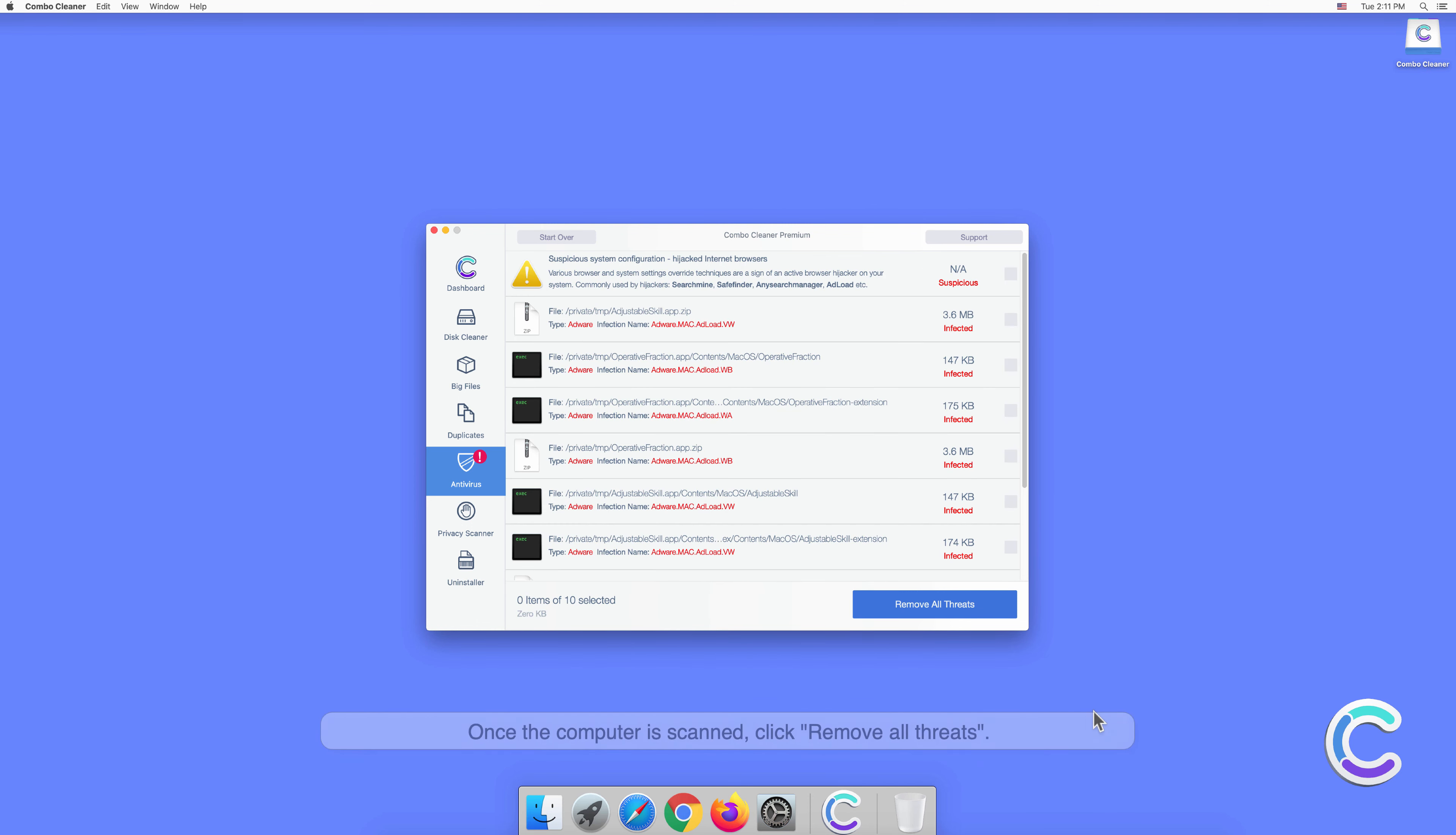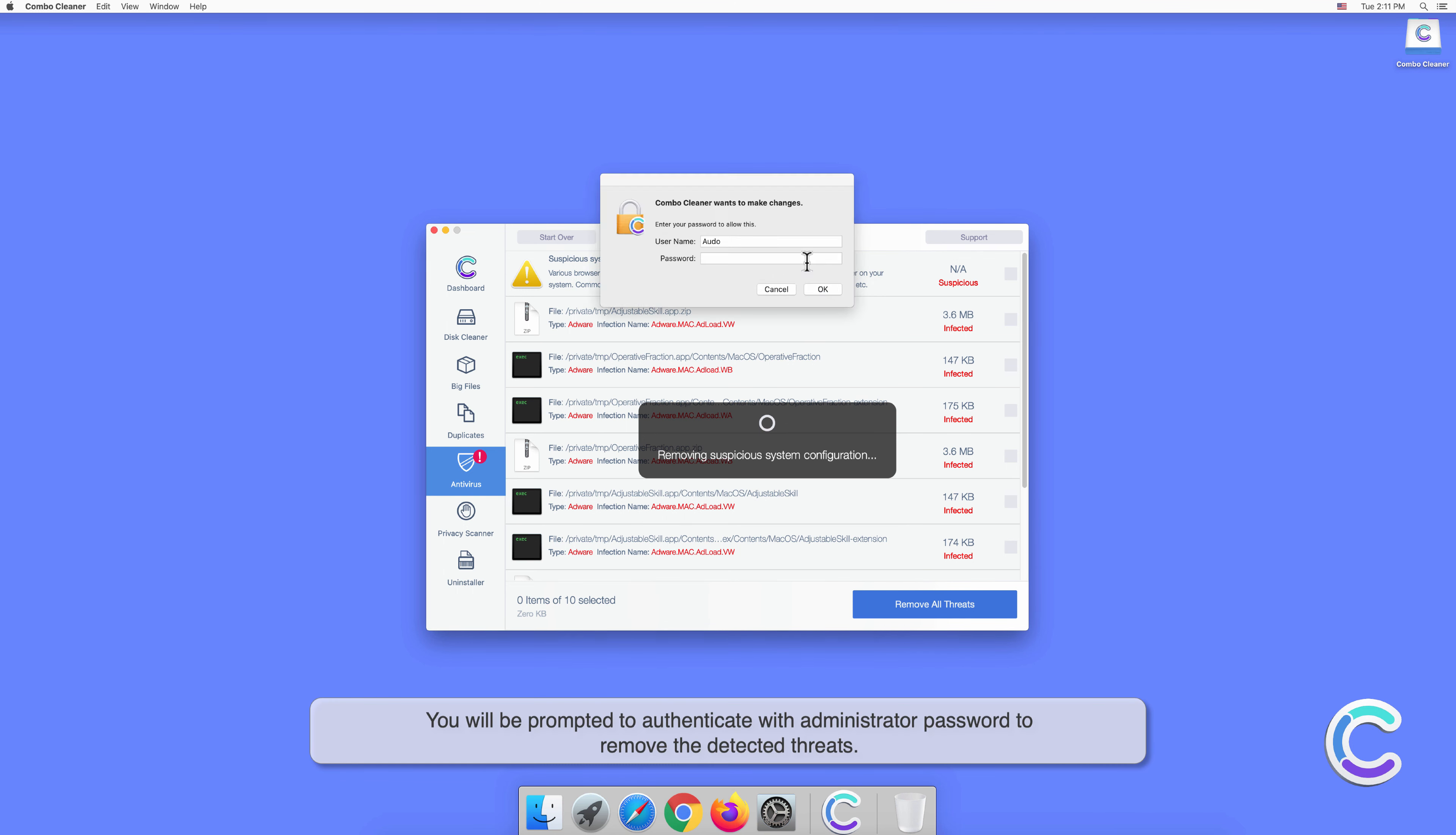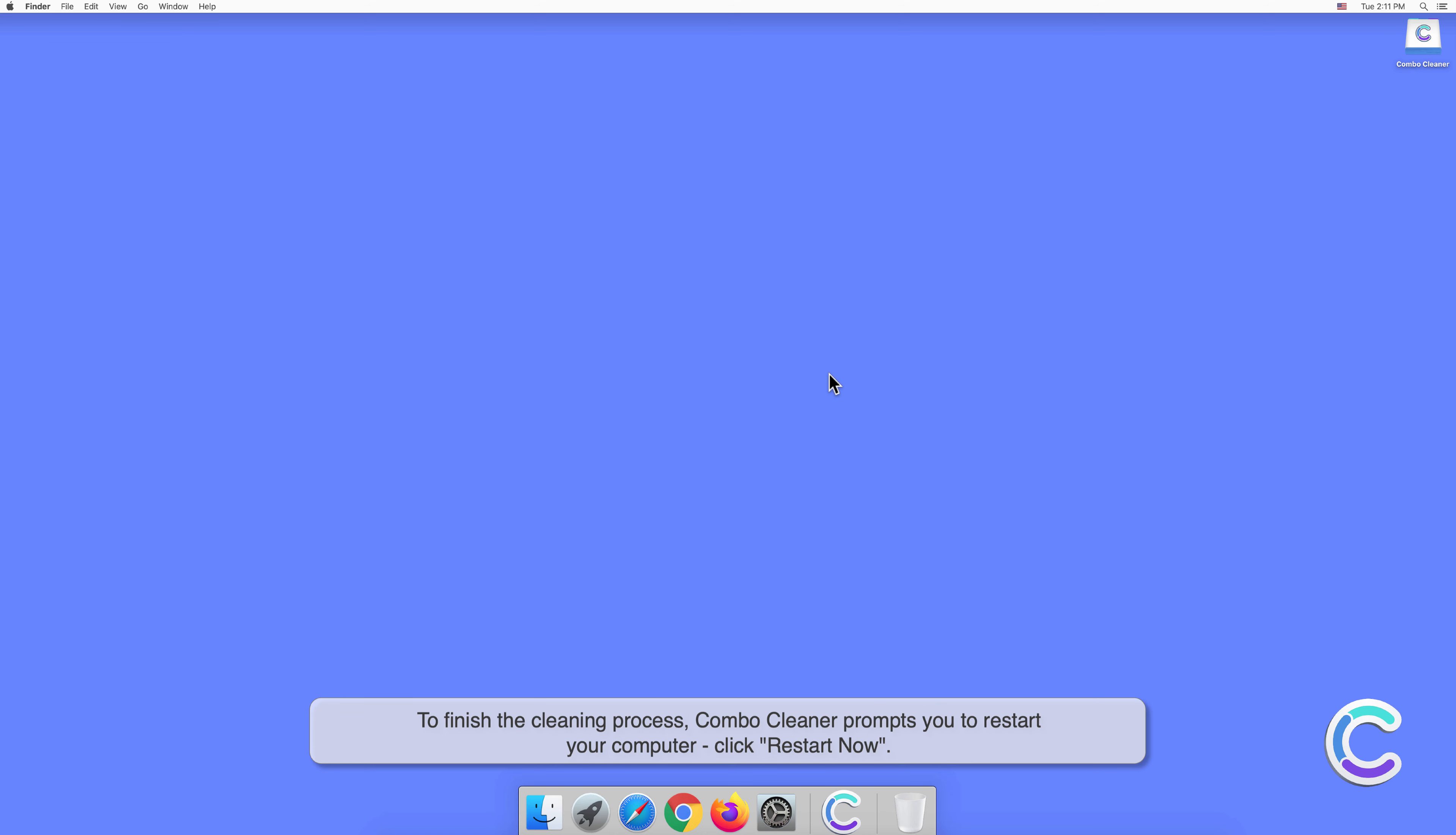Once the computer is scanned, click Remove All Threats. You will be prompted to authenticate with administrator password to remove all threats. Remove the detected threats to finish the cleaning process. Combo Cleaner prompts you to restart your computer, click Restart Now.